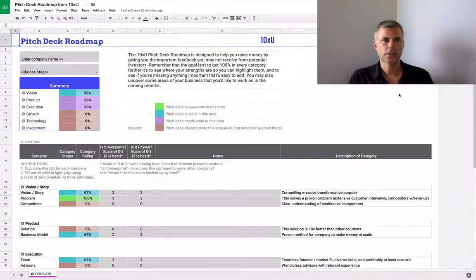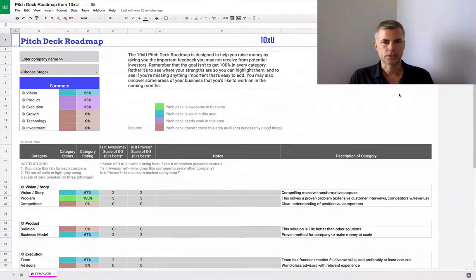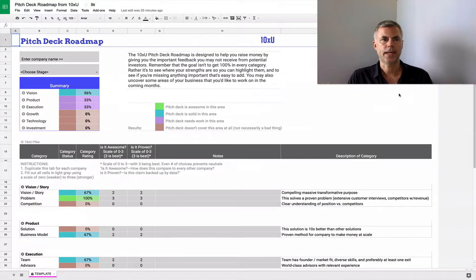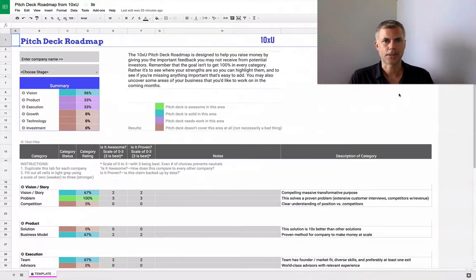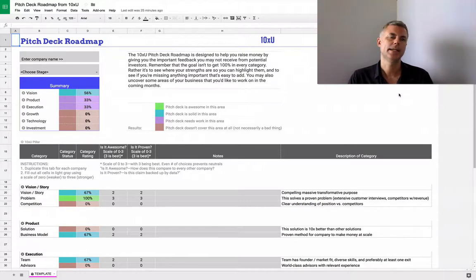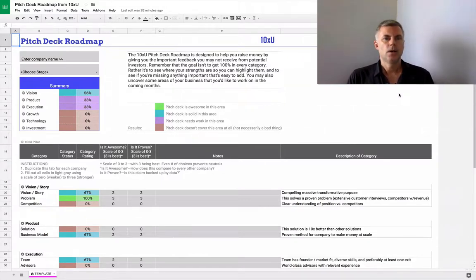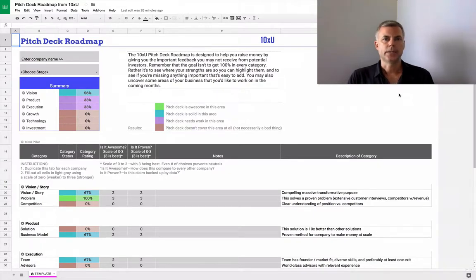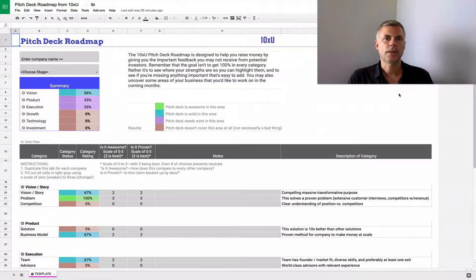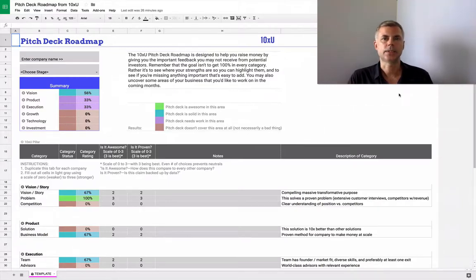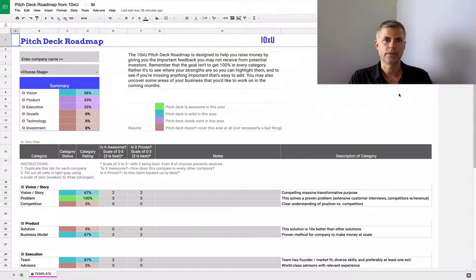You can focus on the strengths when you're designing the pitch deck. And with the areas for improvement, either you've forgotten data that you already have and you can just put it in, like where is the team slide? That's easy to add. Or you may highlight areas of the business that need some work. So over the next few months, you can go back and really redesign the business so that you can get that data or focus on whatever it is that you need to focus on.